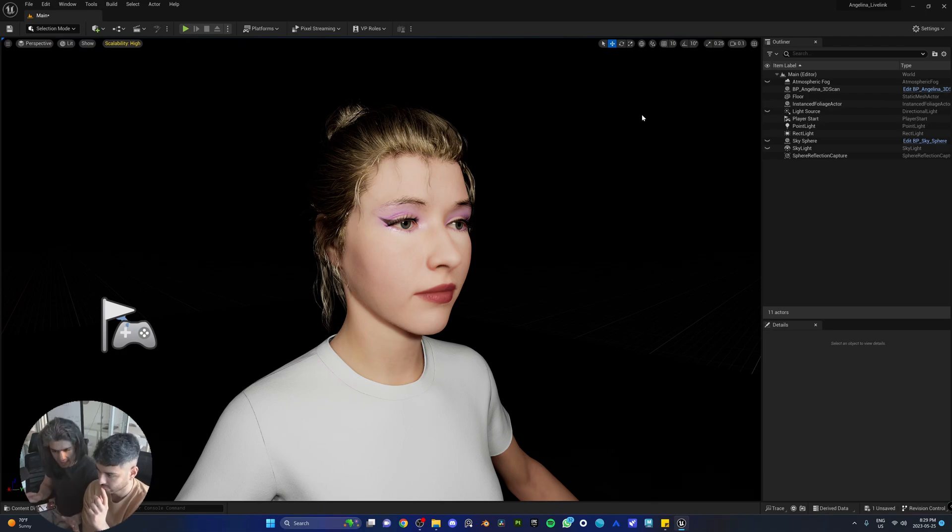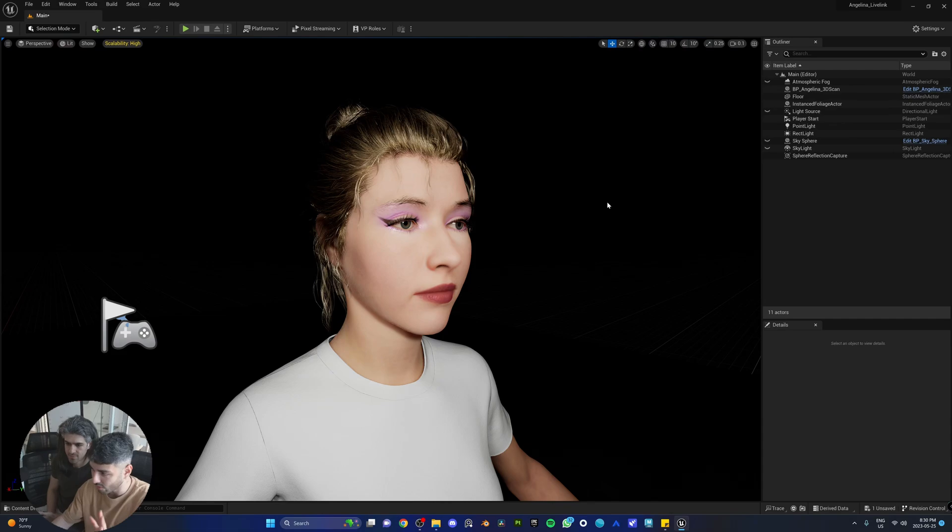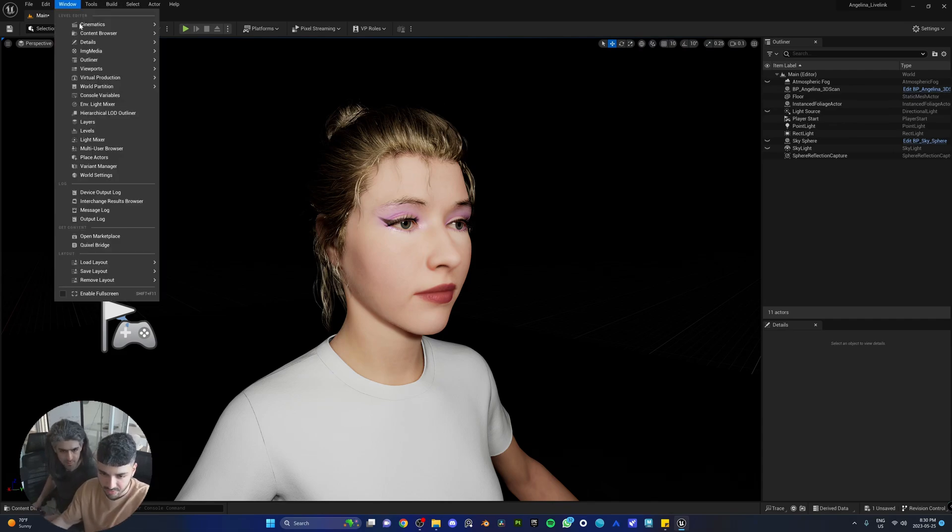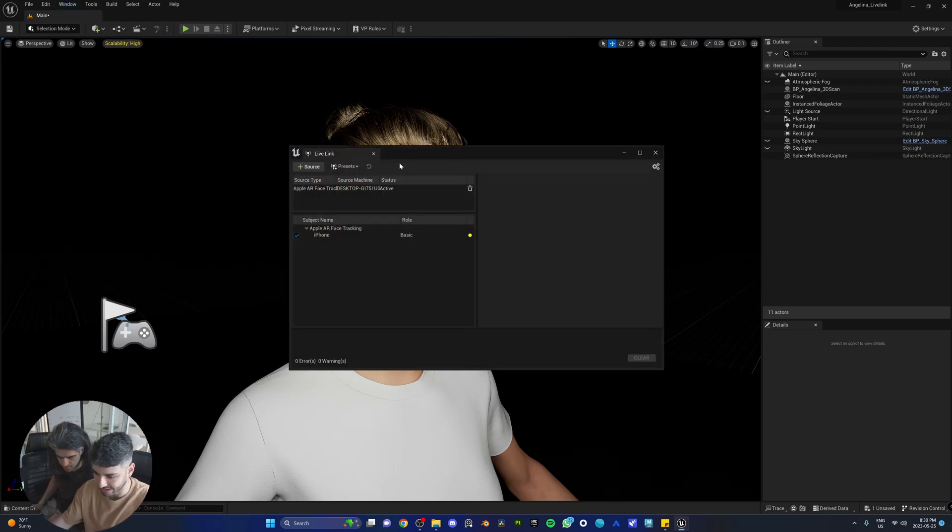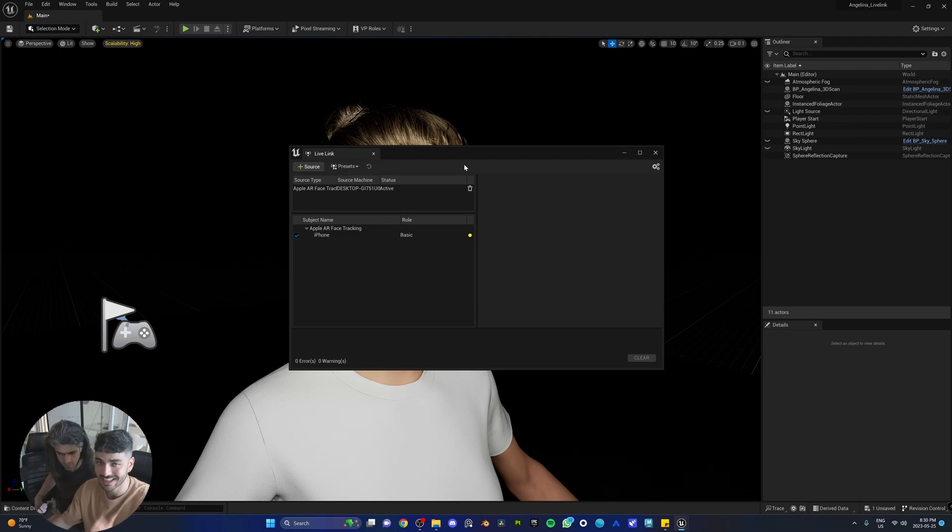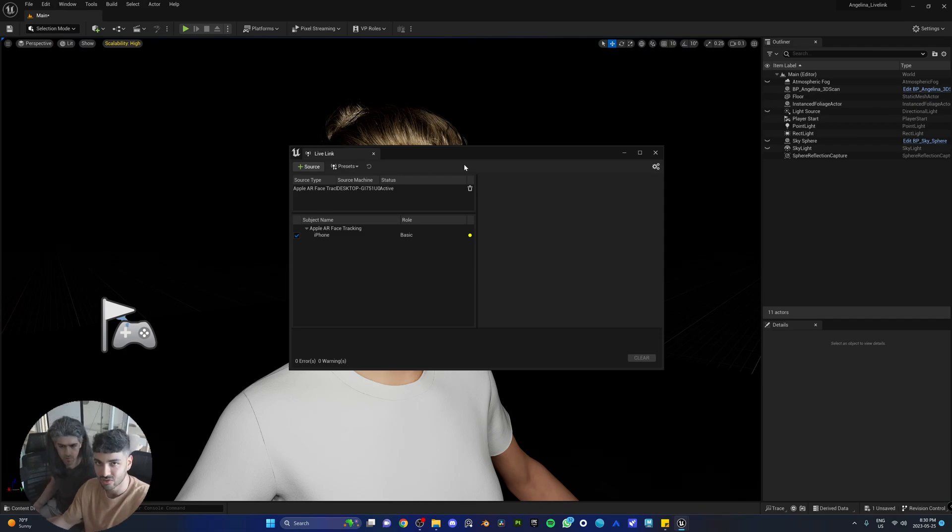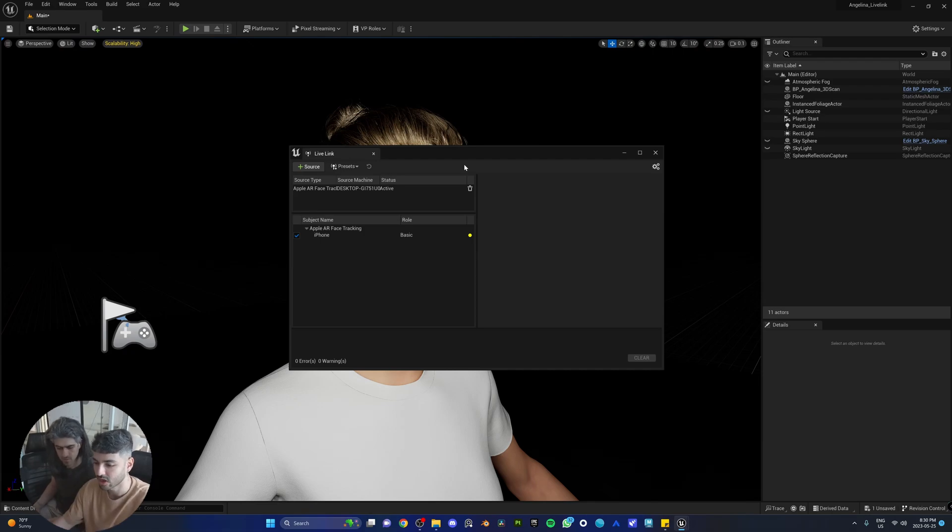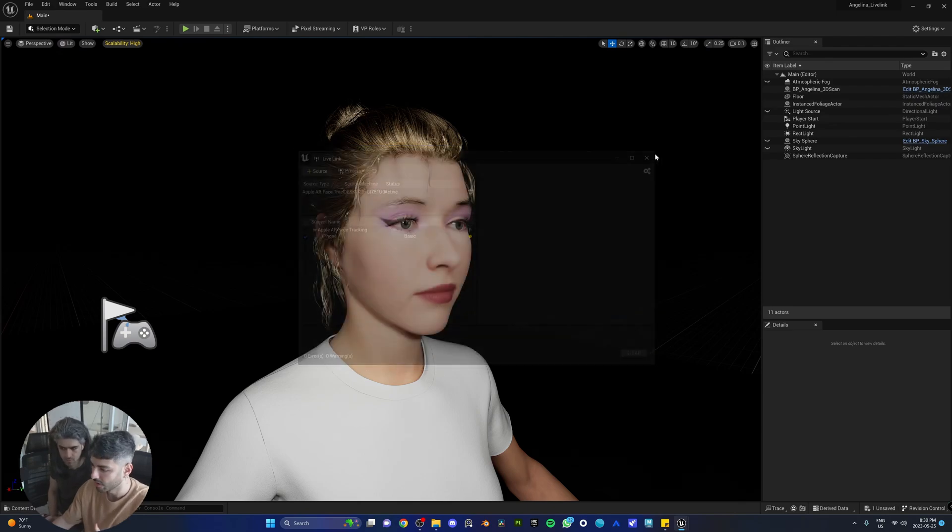We are now in Unreal Engine 5 with our metahuman, Angelina. We got rid of the default lighting because with the default lighting, our metahuman would look a little bit fake. So right now, the first thing we got to do is make sure our phone is connected. Let's go to Windows and let's go to Virtual Production and Live Link. Here you should already see your phone connected, as long as you see the tick on your phone, you're good to go.